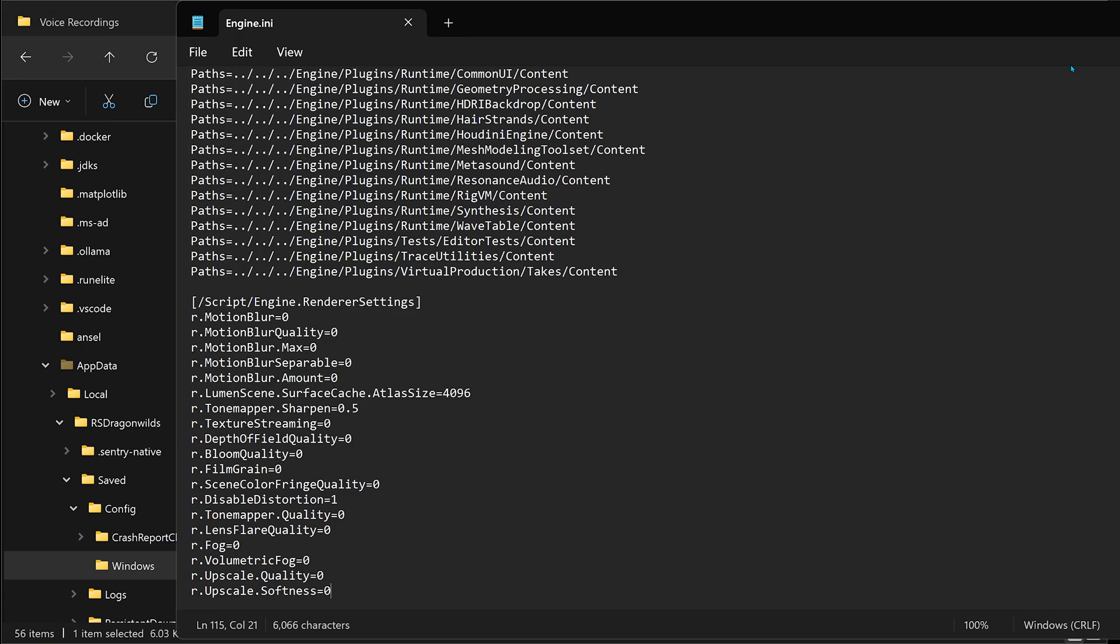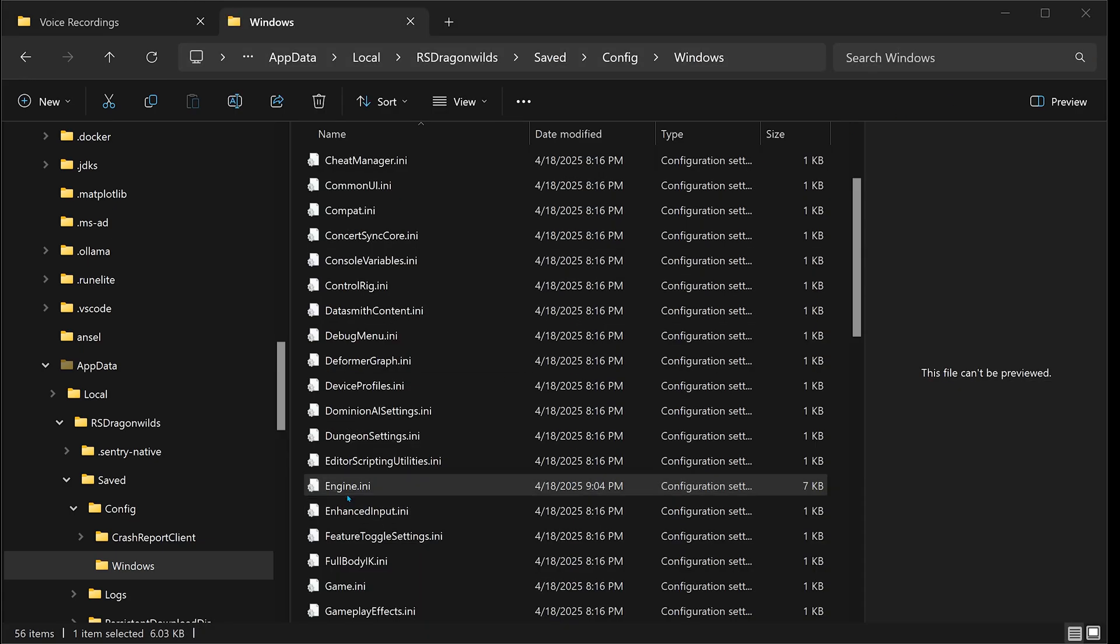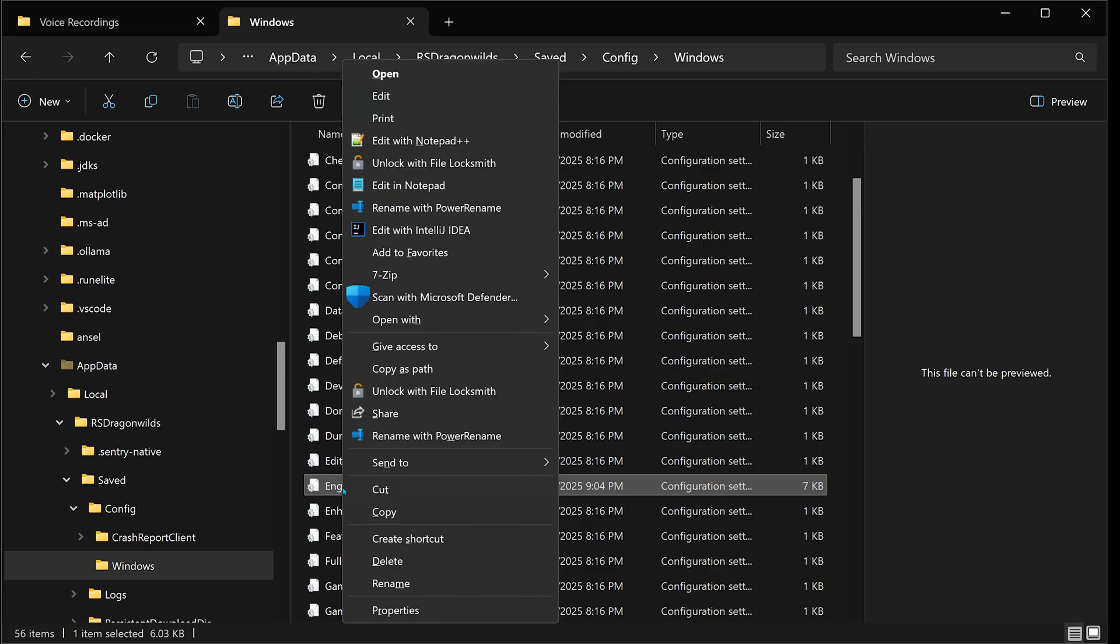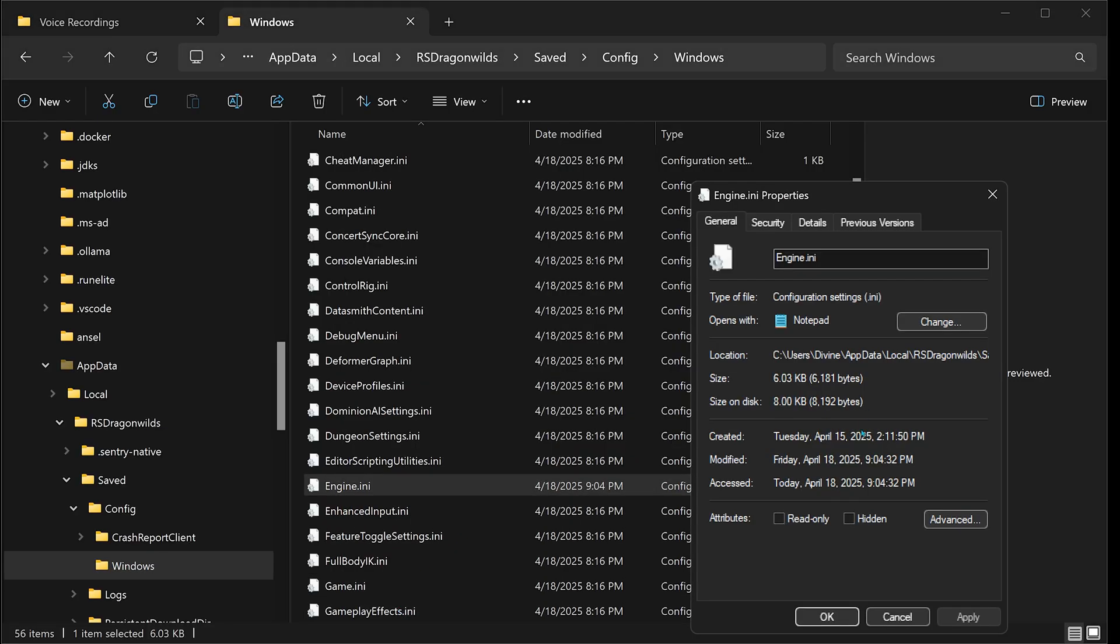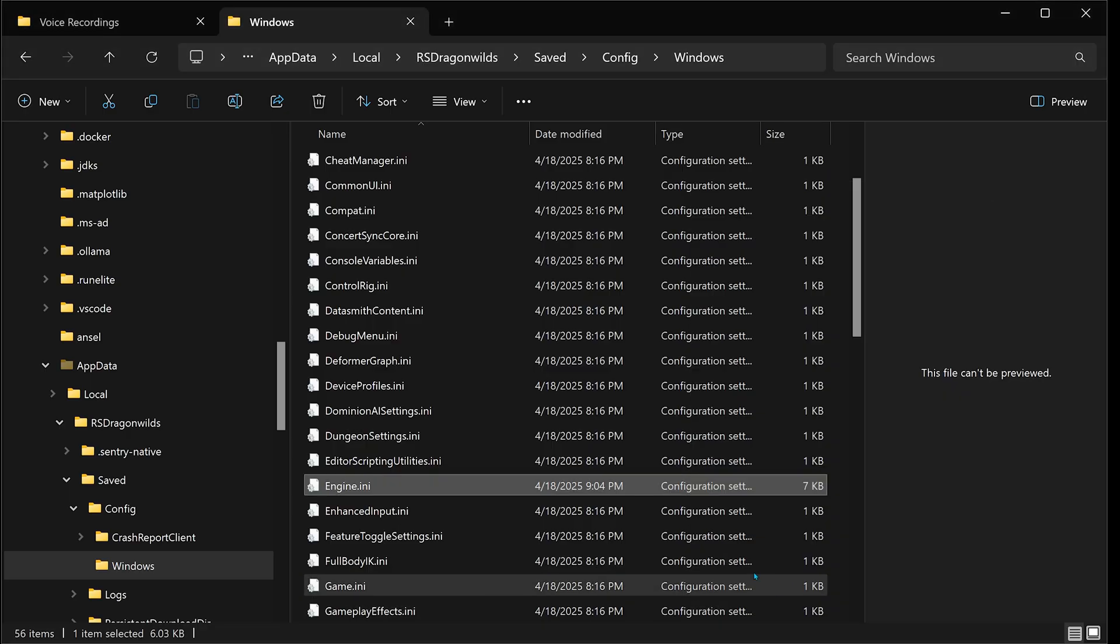But before you exit completely out of the folder, be sure to right-click the file once more and then we're going to select Properties, and then make sure that you enable Read Only and hit Apply.